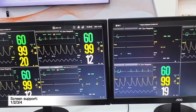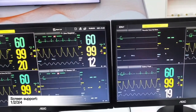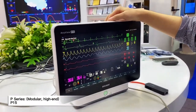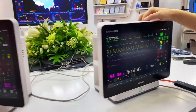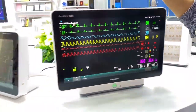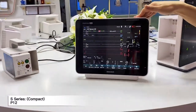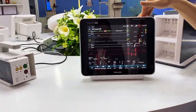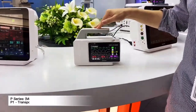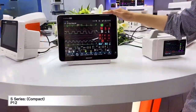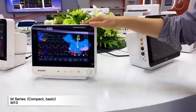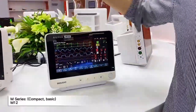The number of screens depends on the screen size and how many patients we need to put into the system. We have our P-15, which is the brand new P-series patient monitor, and also our P-18 and S-series patient monitor, including our P-1 transport monitor, and also M-series M-10 and M-12.